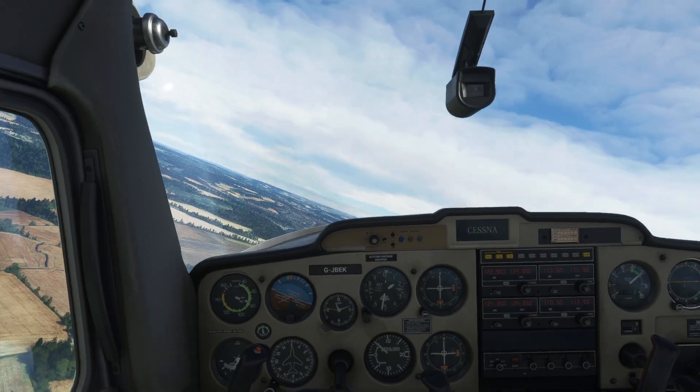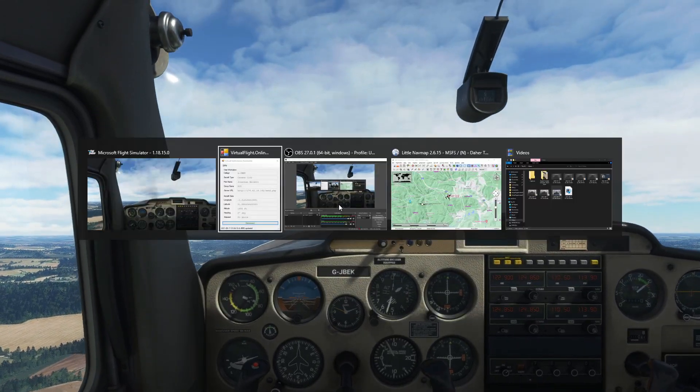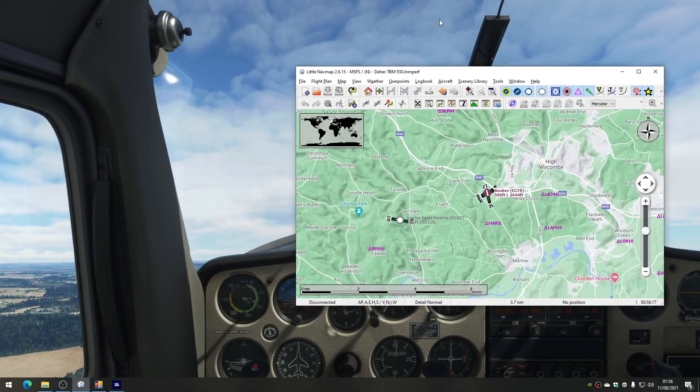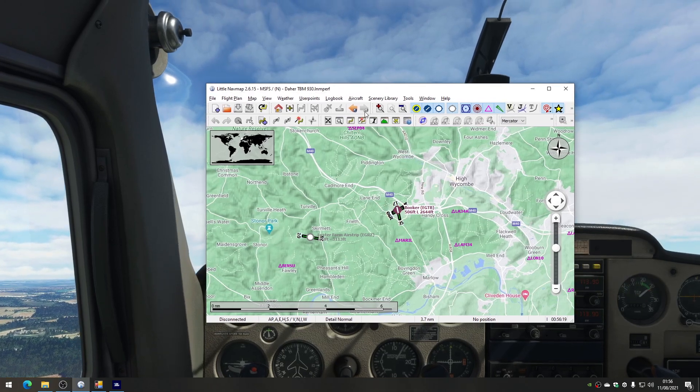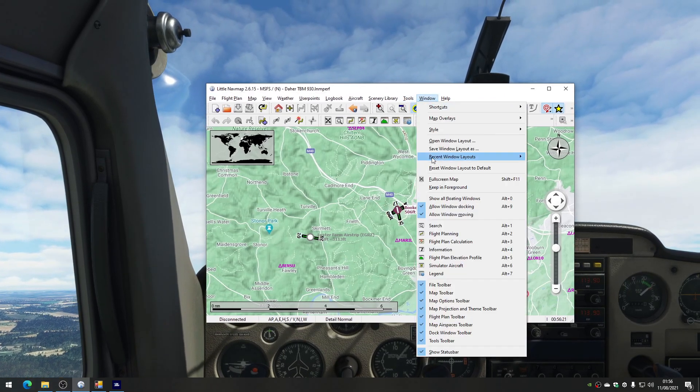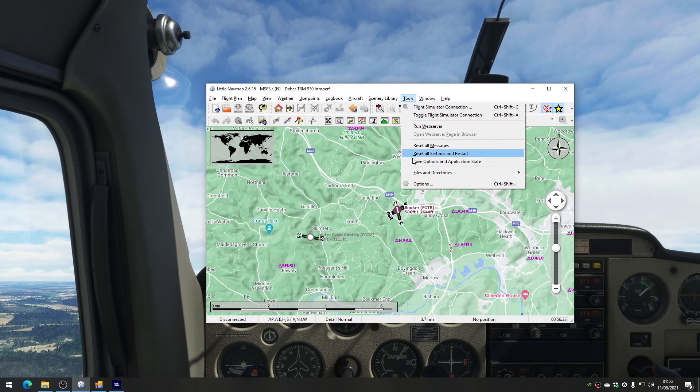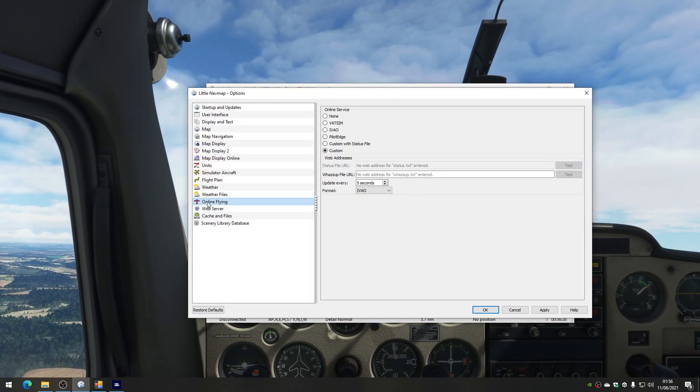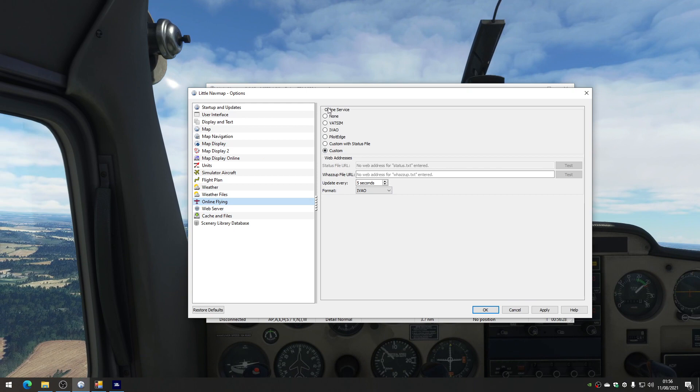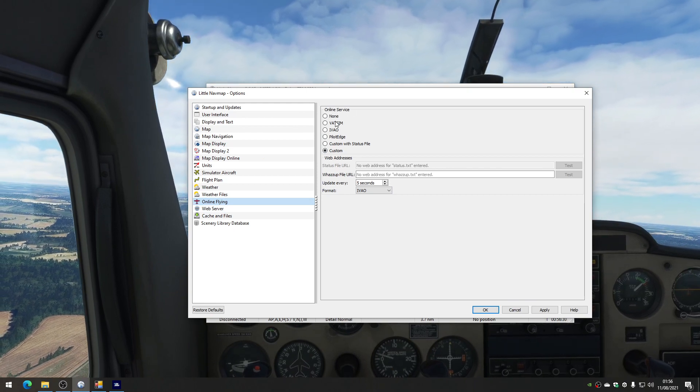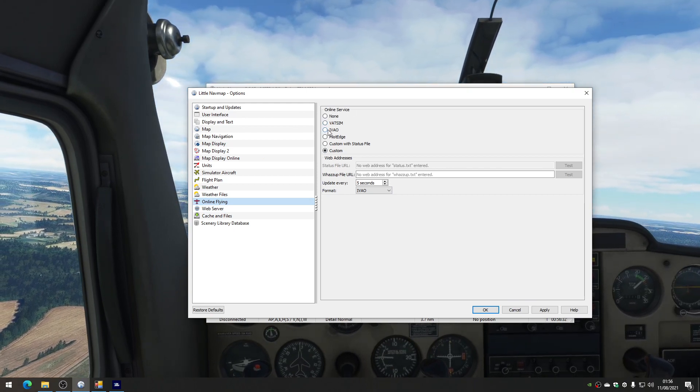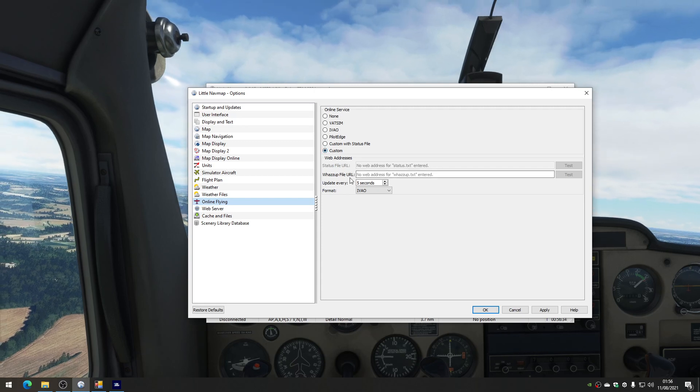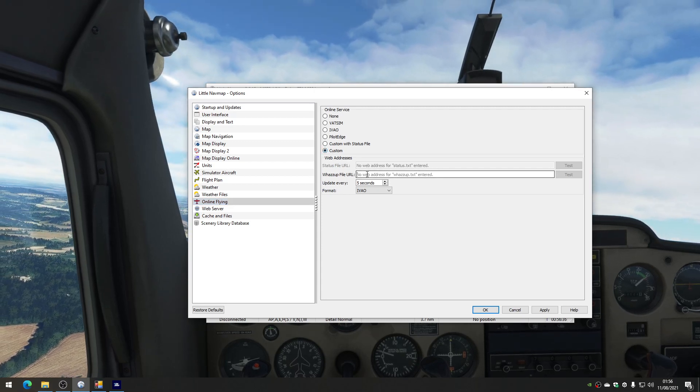So what does that mean? Let's go and have a look at LittleNavMap. I've built a web service that we can connect to LittleNavMap. So if we go to the Tools menu, and Options, in the Online Flying section, there's an Online Service option. And usually you might point this at VATSIM or IVAO. But there's a Custom option, and we can give it the URL of a file.